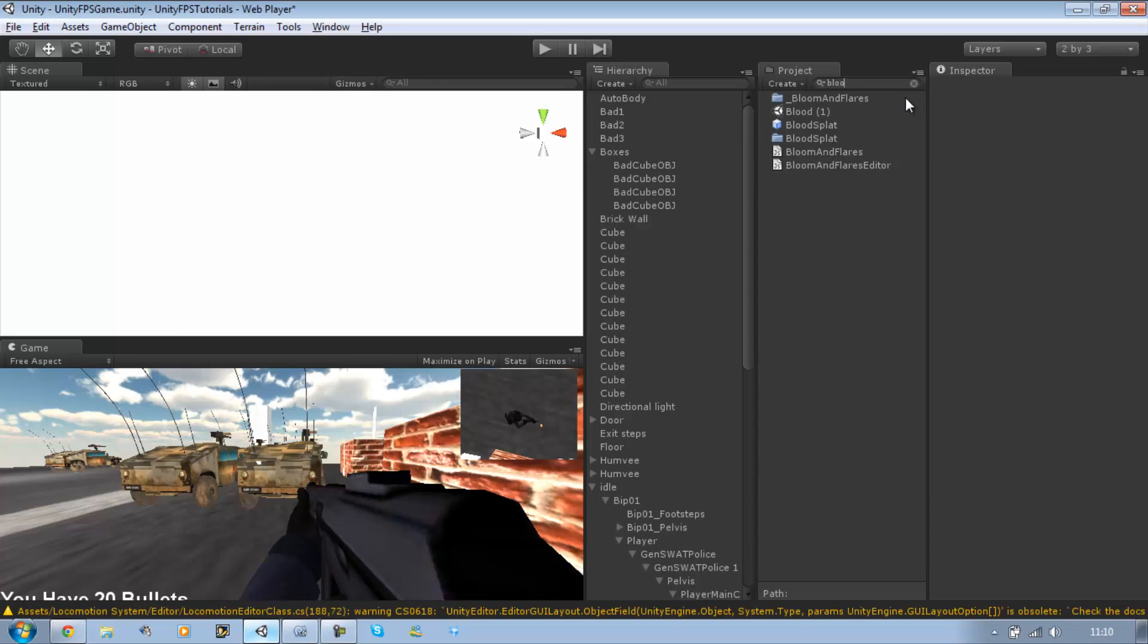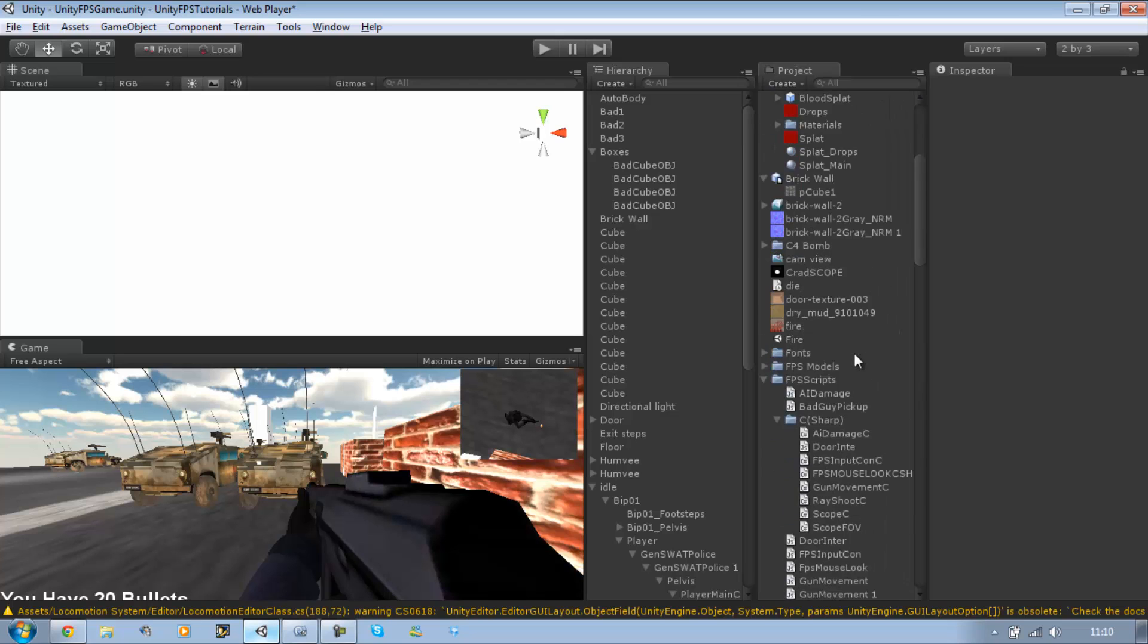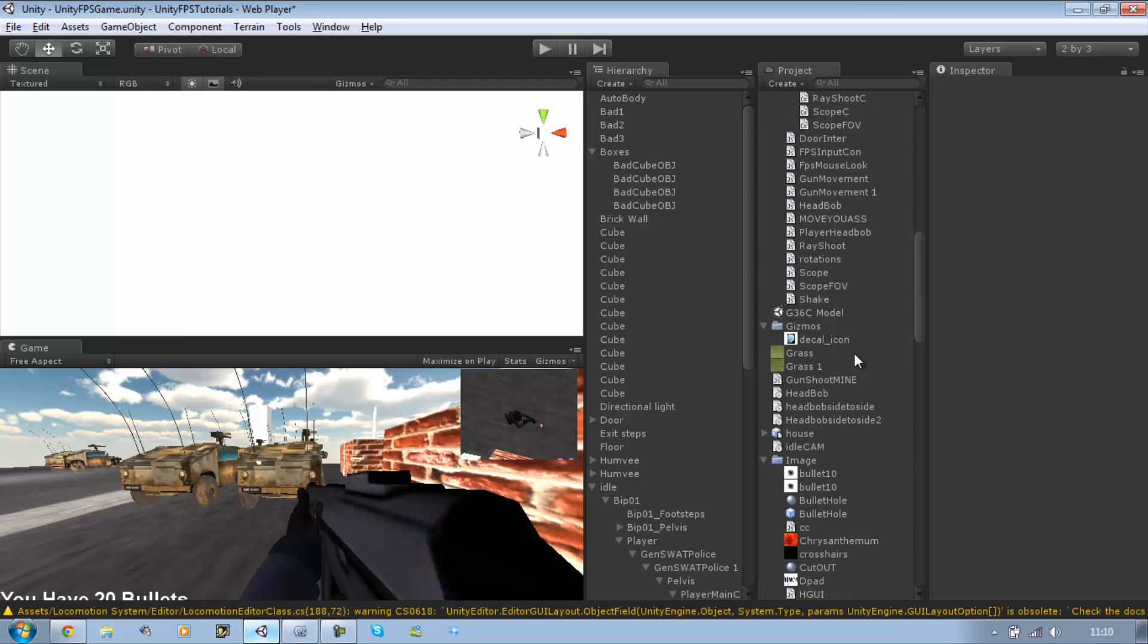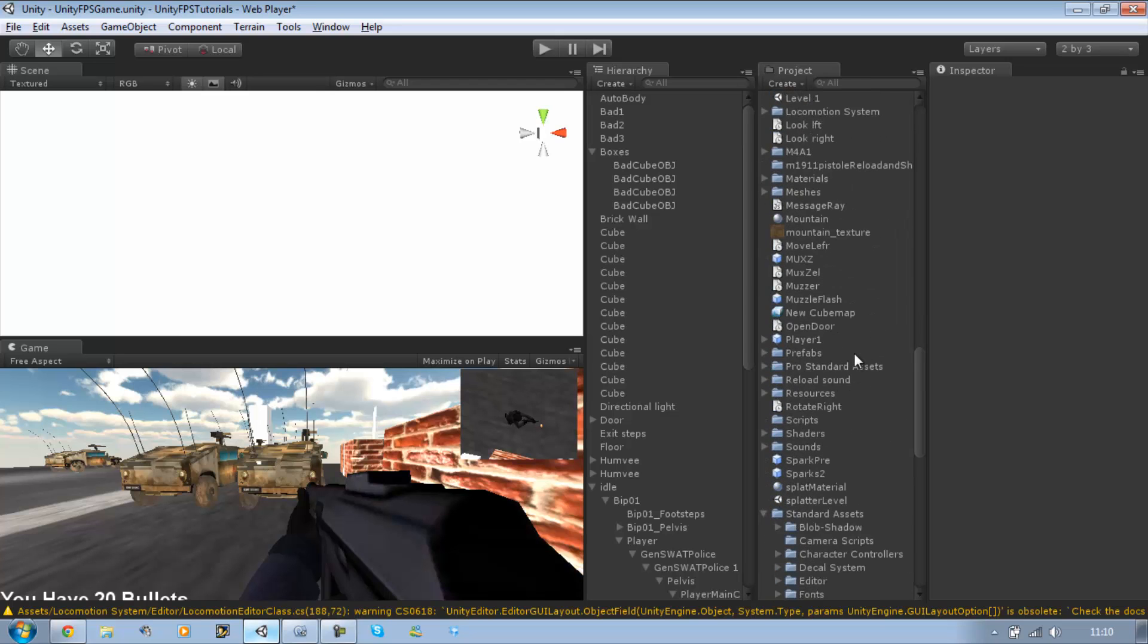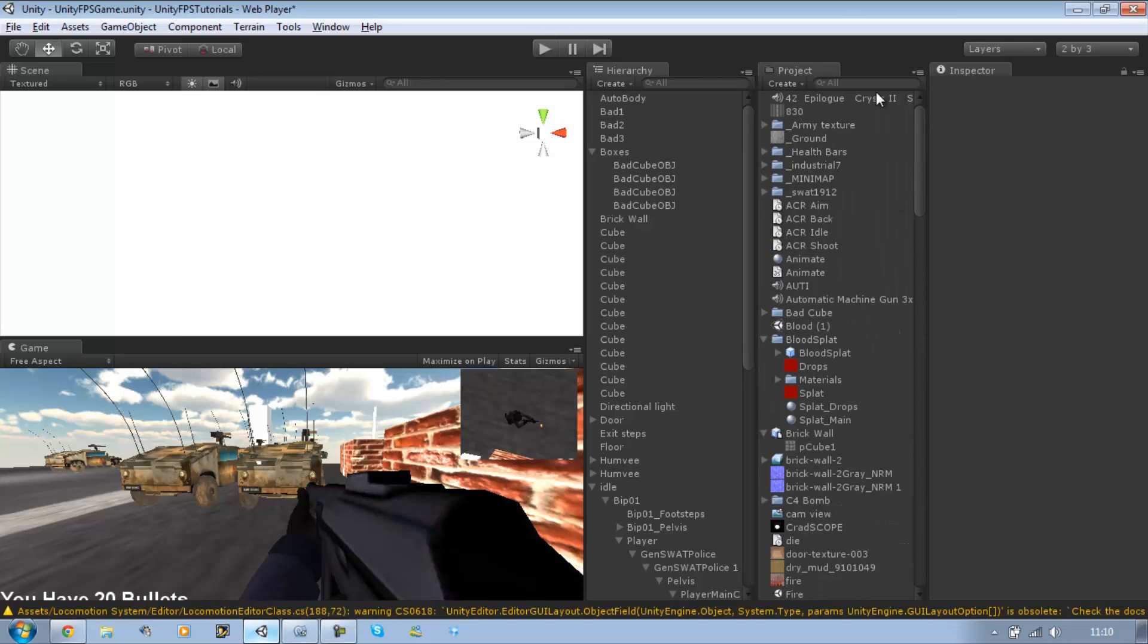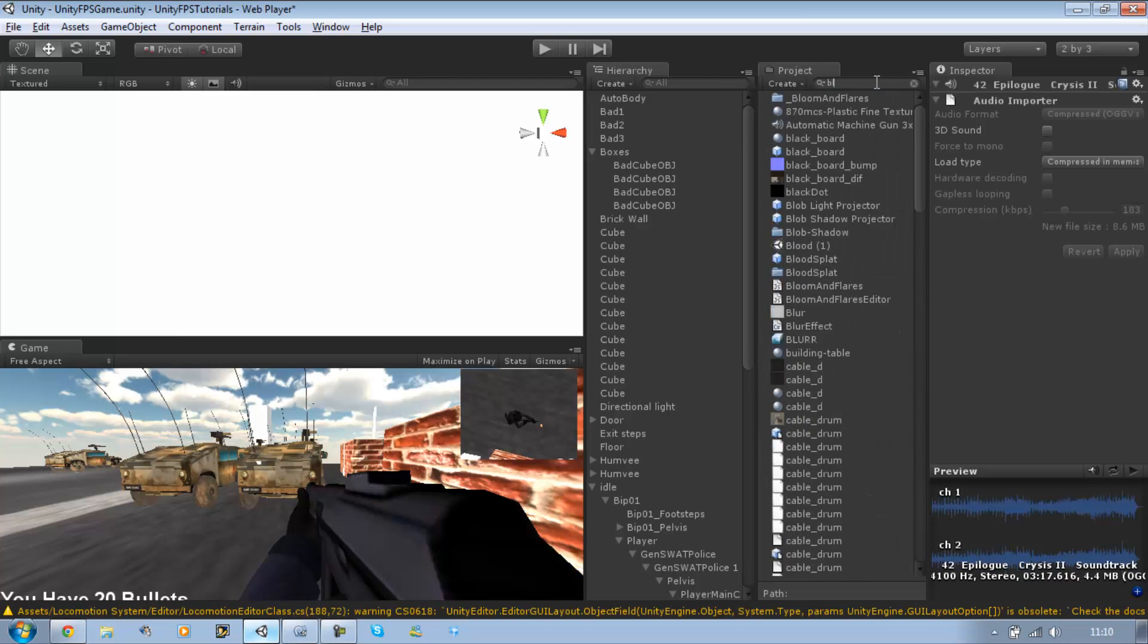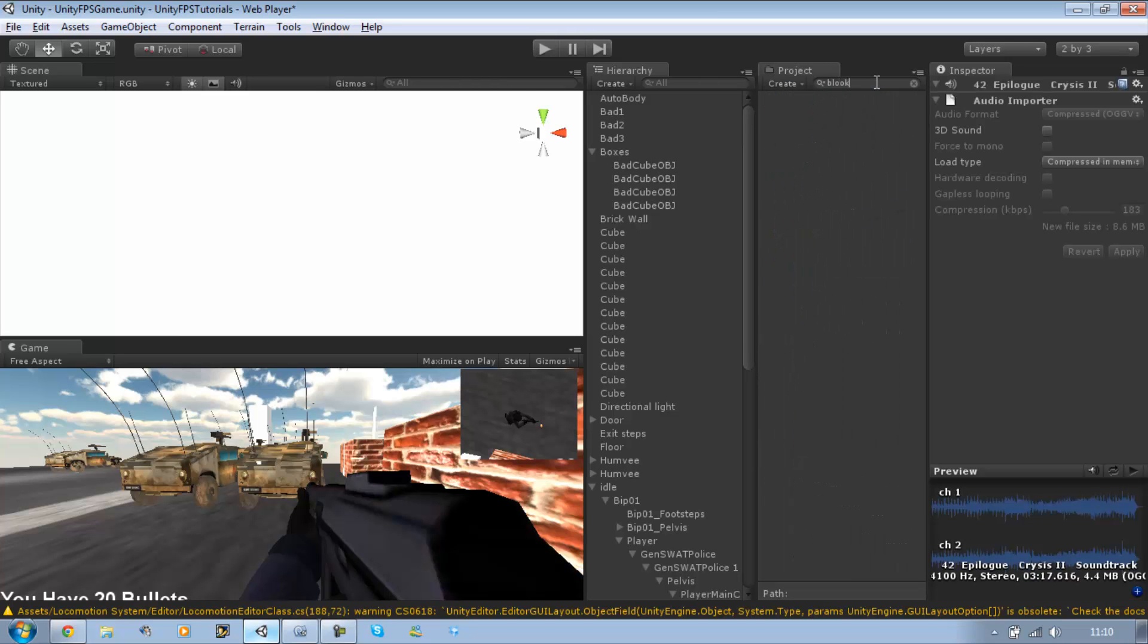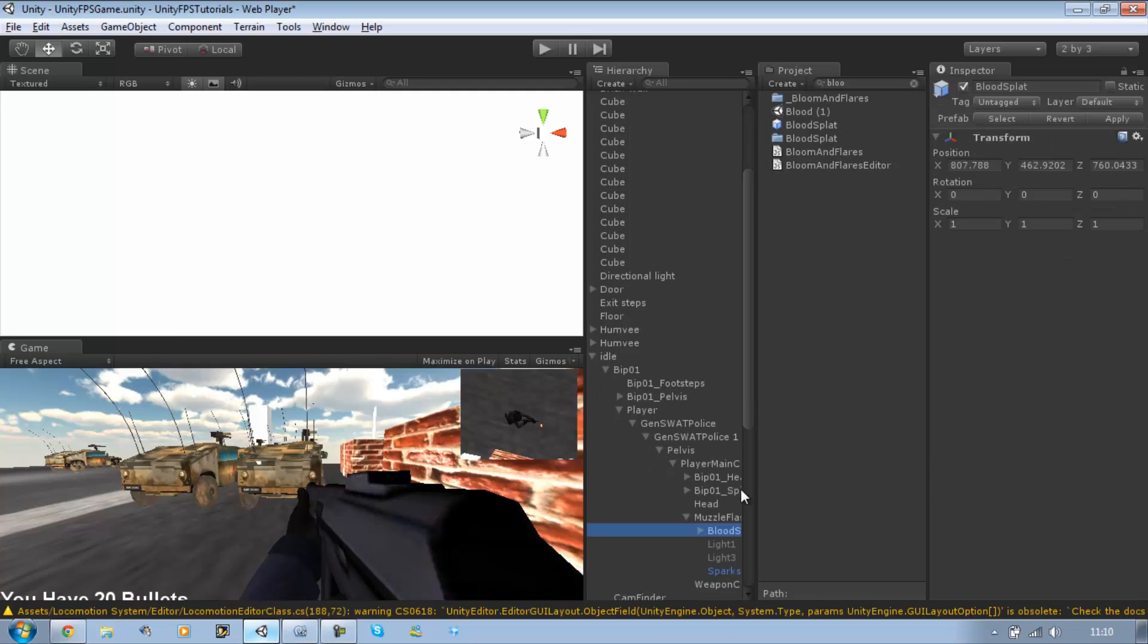What did I name it? Blood... what? It was blood effect. Sorry. Blood splat. Blood splat. There it is. I'm going to drag this into my muzzle flash holder. And there it is.